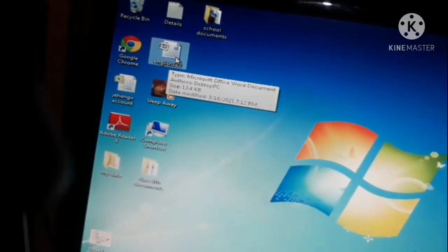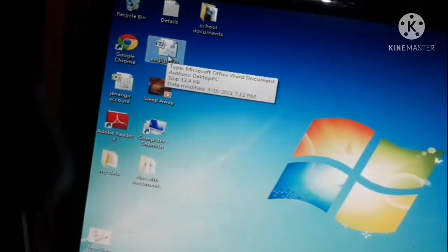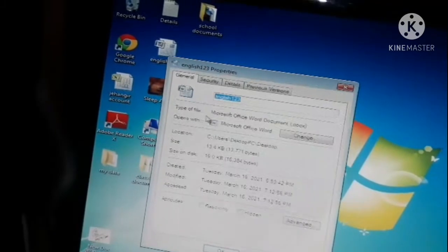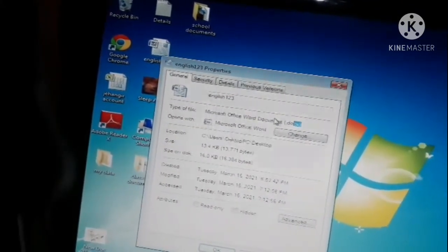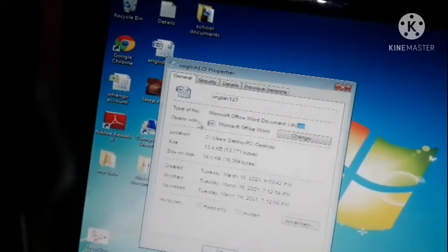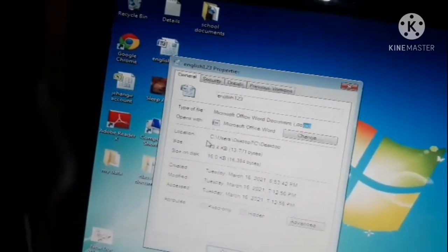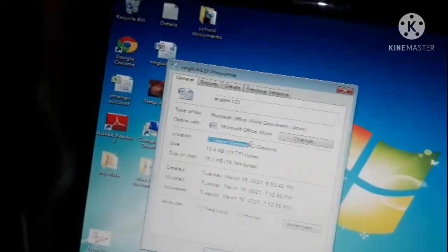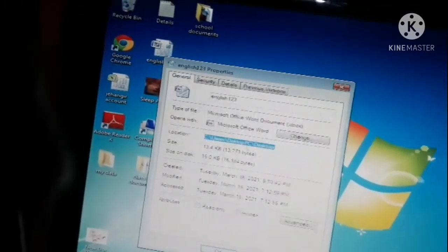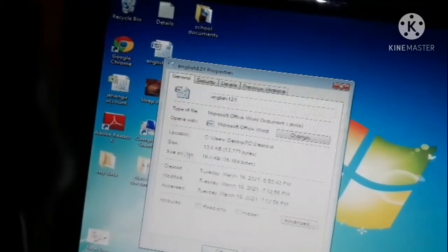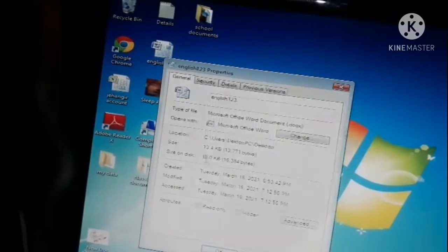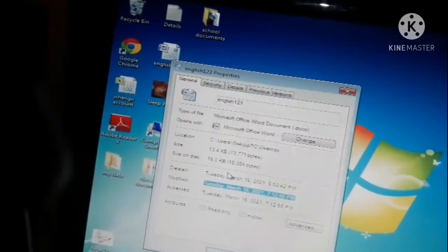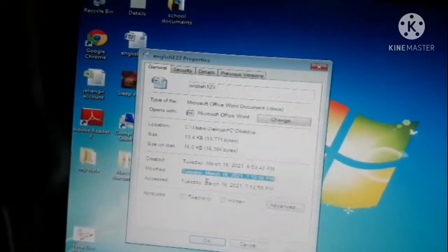Each file has different properties. You can right-click and go to Properties to see all the details. Here you can see the name of the file and the type of file — for example, a .docx file is a Microsoft Office Word document, made in and opened by Microsoft Office Word. You can also see the file's location, for example: C > Users > Desktop PC > Desktop folder. The file size is 13.4 KB, and you can see when the file was created, modified, and last accessed.